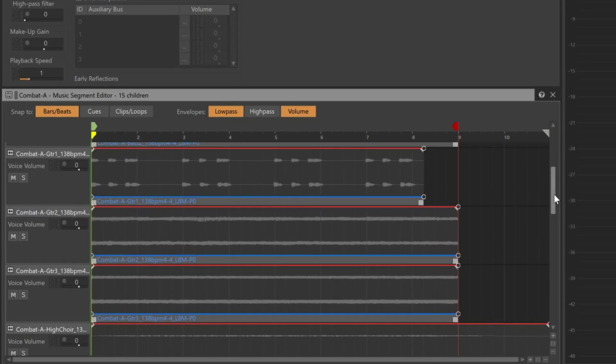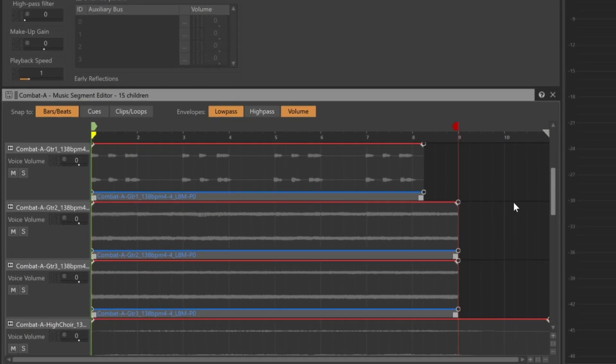In this case, we have three variations of guitar tracks: guitar 1, guitar 2, and guitar 3. We'll use sub-tracks to randomly select which guitar should play.